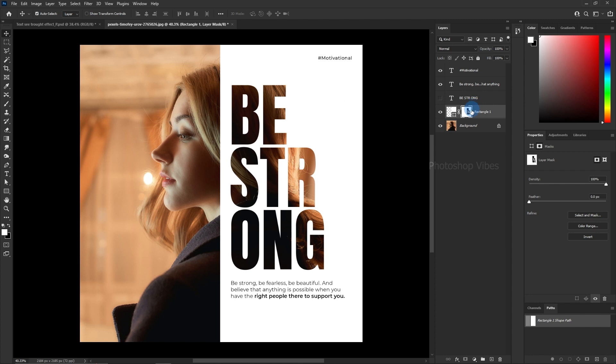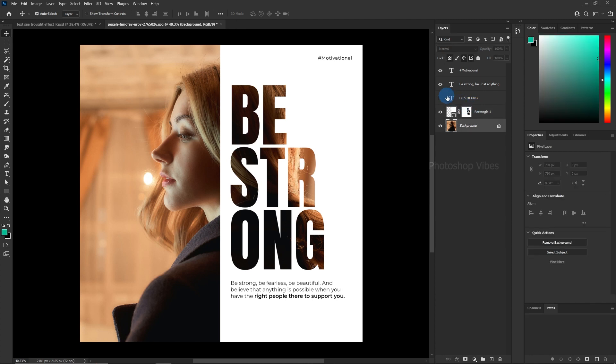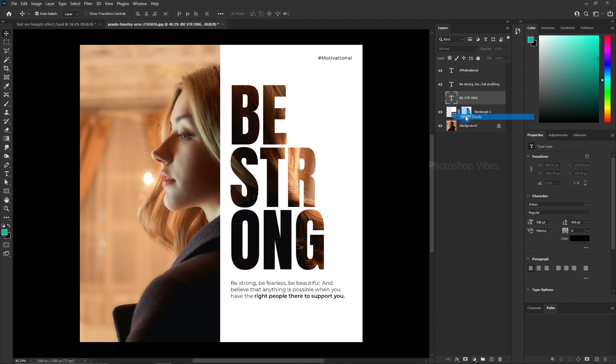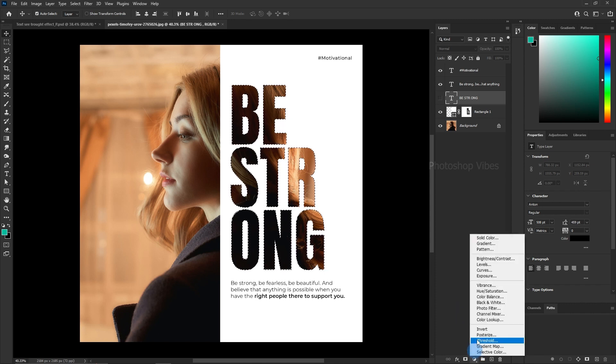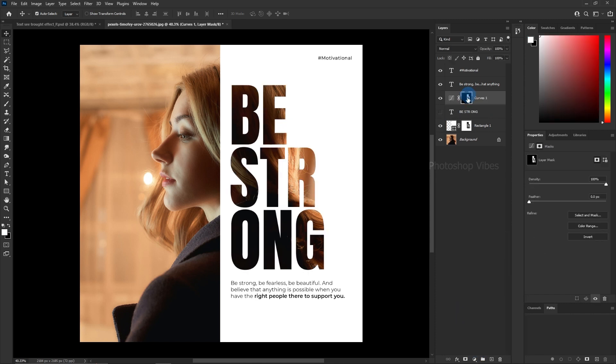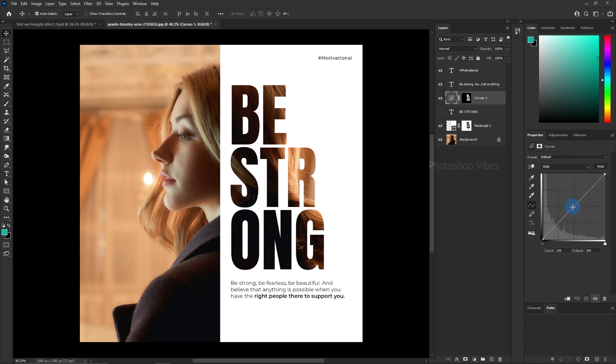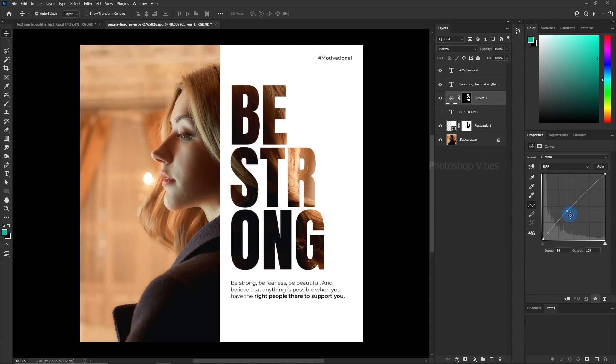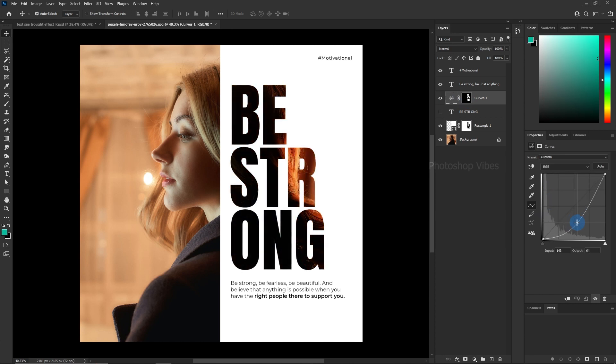For added impact, refine the visibility and readability of the main text. Create a selection around the main text then add curves. This automatically adds a mask, allowing you to manipulate the curves to darken the lower portion of the text.